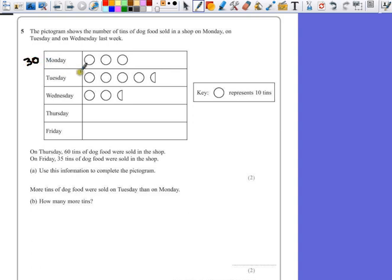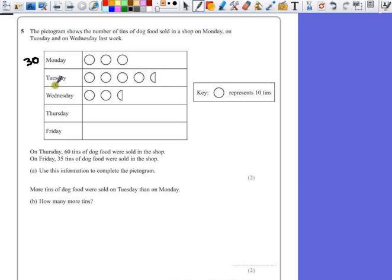On Tuesday, we have 10, 20, 30, 40, and a half circle. Now half of 10 is 5, so that means on Tuesday we have 45 tins.